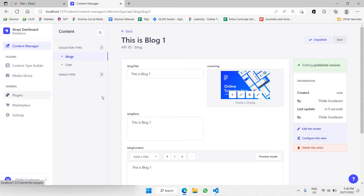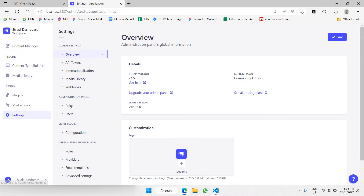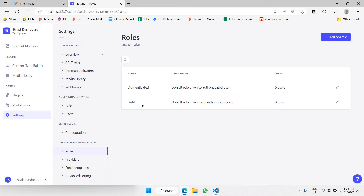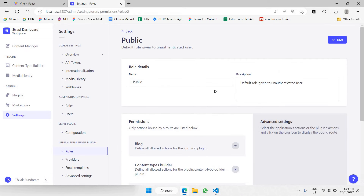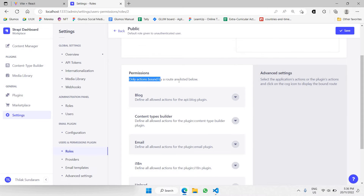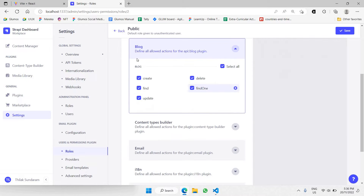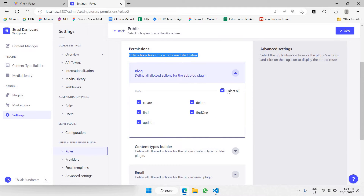The next thing is to make sure you have published your content — click the publish button after clicking save, and now your content has been published. Next, let's make sure the content is accessible. Go to Settings, then Roles. Click on the public role and click edit. We need to make sure all the permissions for blocks are selected so that you are able to access your data via API. Let's click save.